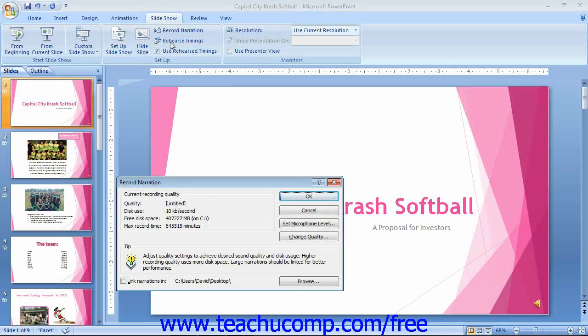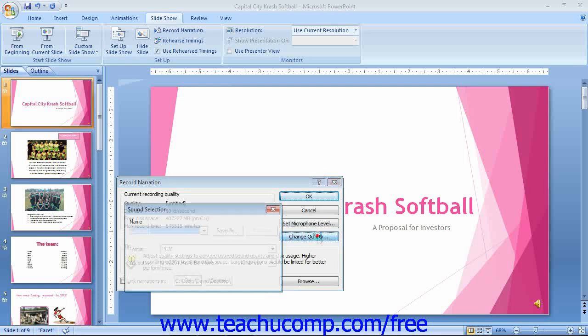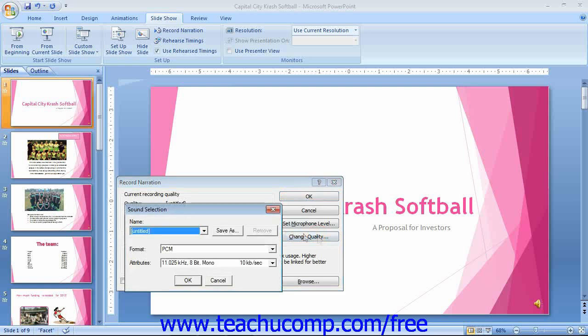In this dialog box, you can check the checkbox to link the narration to the presentation slides. Linking the narration to the presentation is in fact recommended. The amount of time that you can record is based on the free space on your computer. You can click the Change Quality button to modify the sound settings or change the type of sound file used.